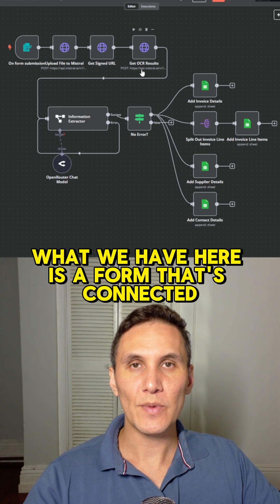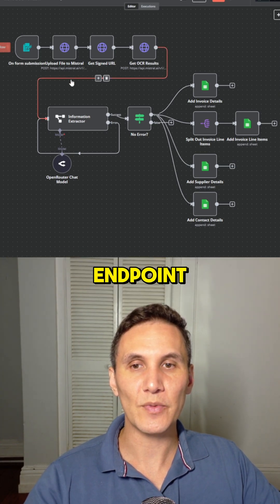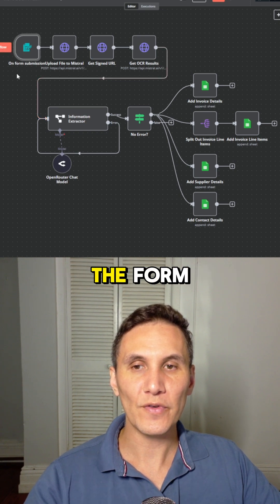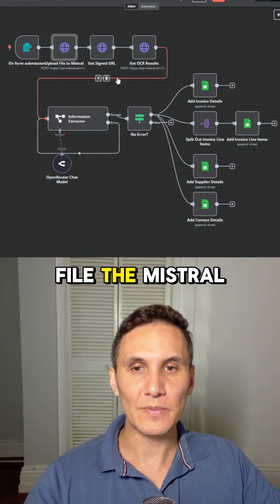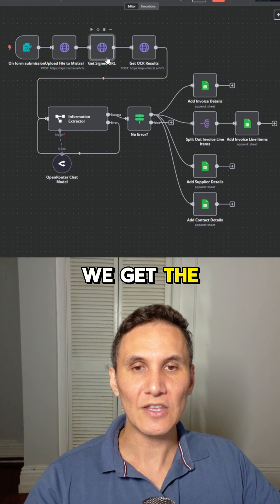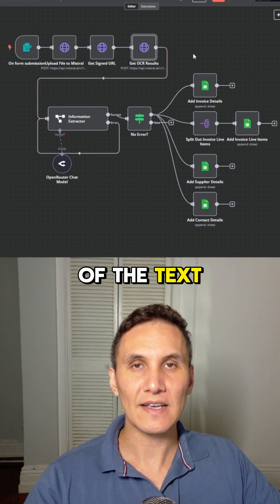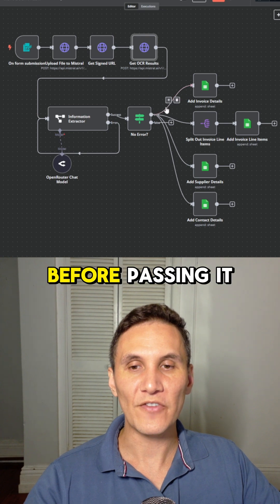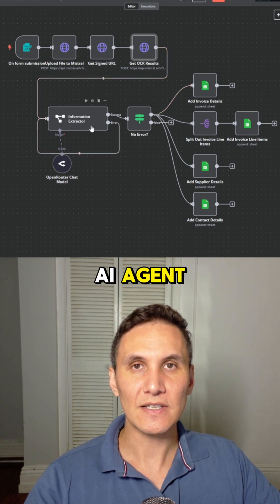So what we have here is a form that's connected to a Mistral endpoint. We submit a PDF through the form, upload the file to Mistral, get the URL, and then extract all of the text from the PDF document before passing it through to an AI agent.